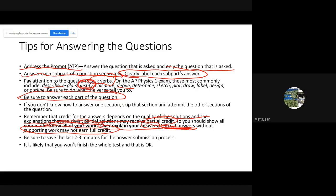Make sure you save the last two or three minutes on each section for submission. Don't wait until the last 10 seconds. It's okay if you don't finish the whole test — just make sure you submit answers for the parts you do have.